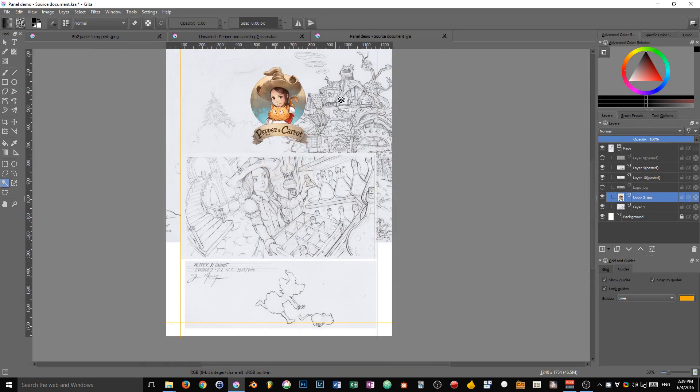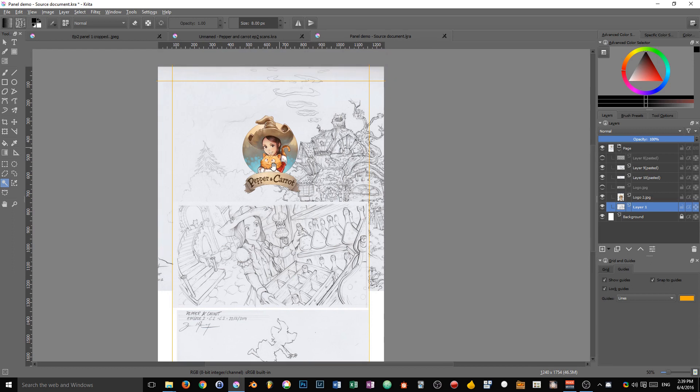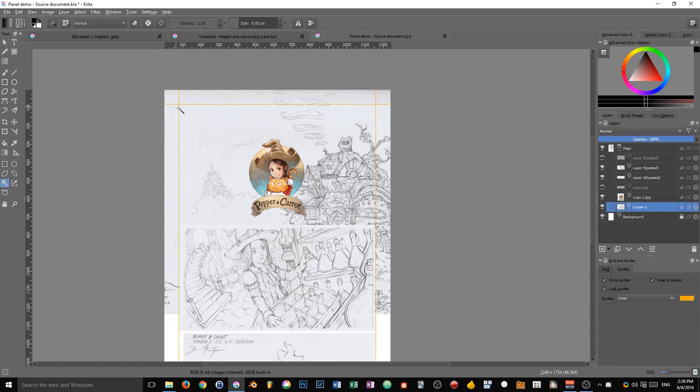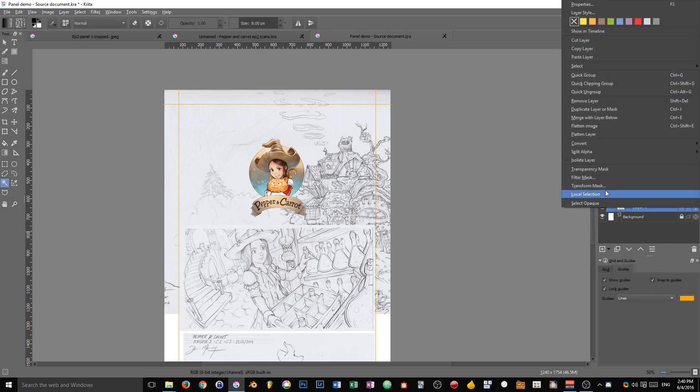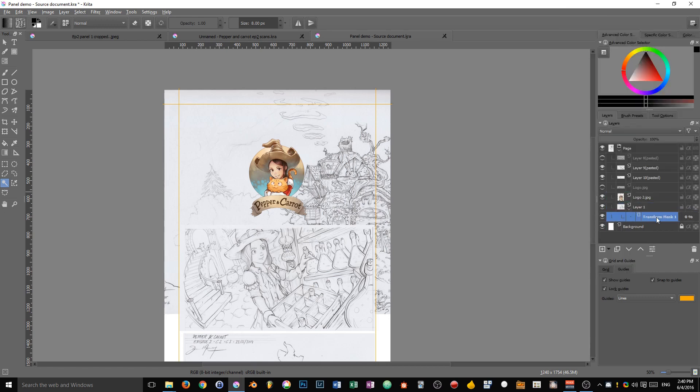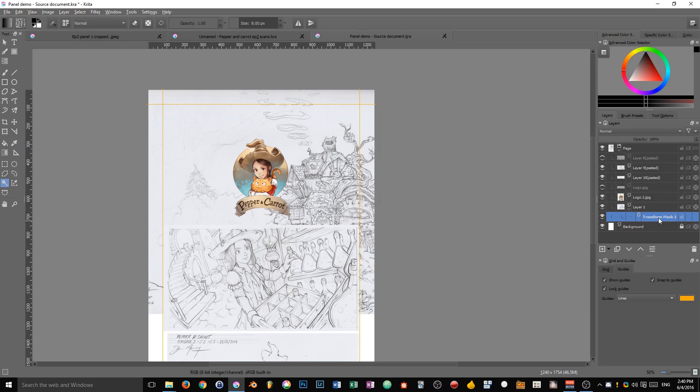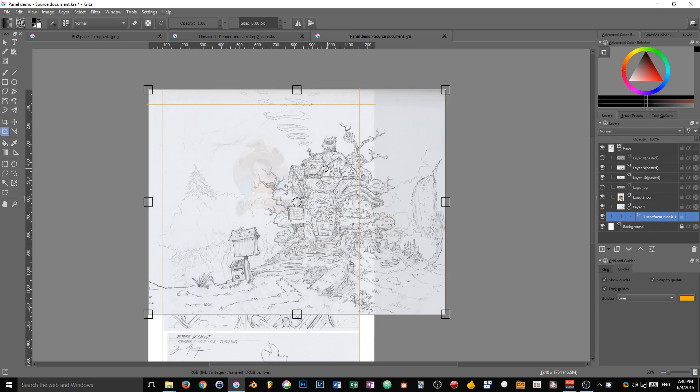Then I want to do the same with the drawing, but we will have to maybe change its position on the canvas or resize it multiple times. We can do that in a non-destructive fashion if we right-click on it and select transform mask. When you have a transform mask in the layers docker, you can select it.